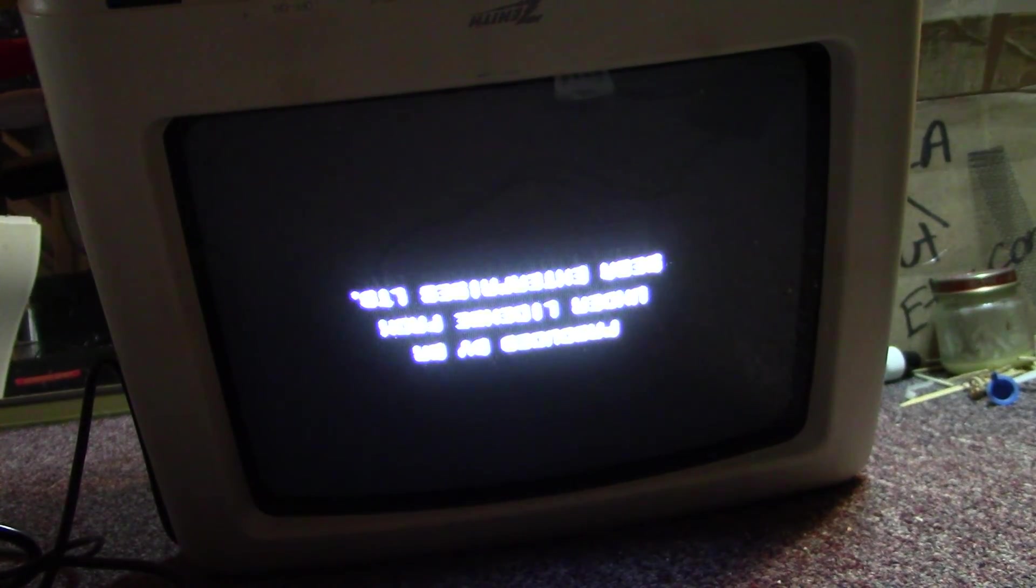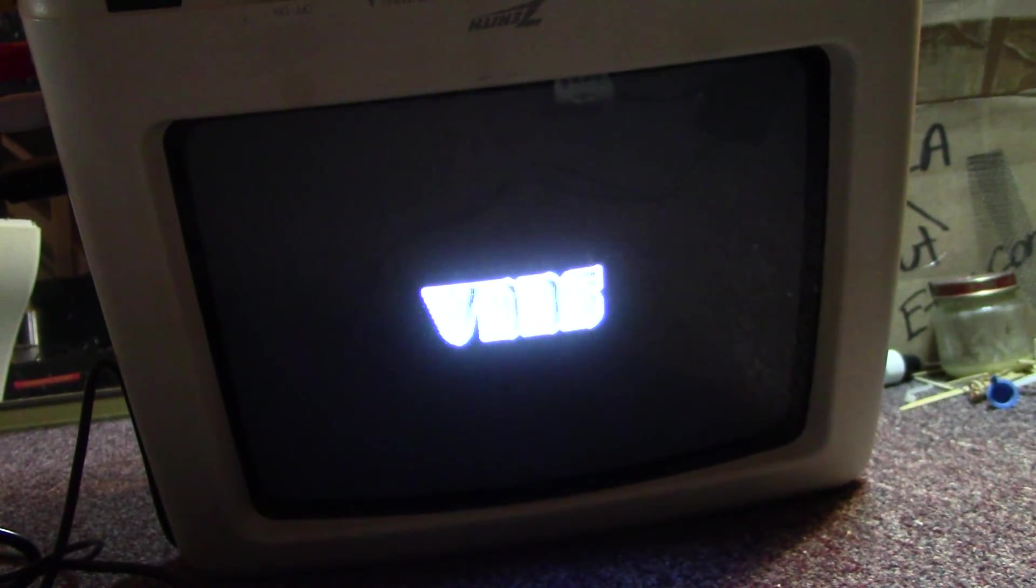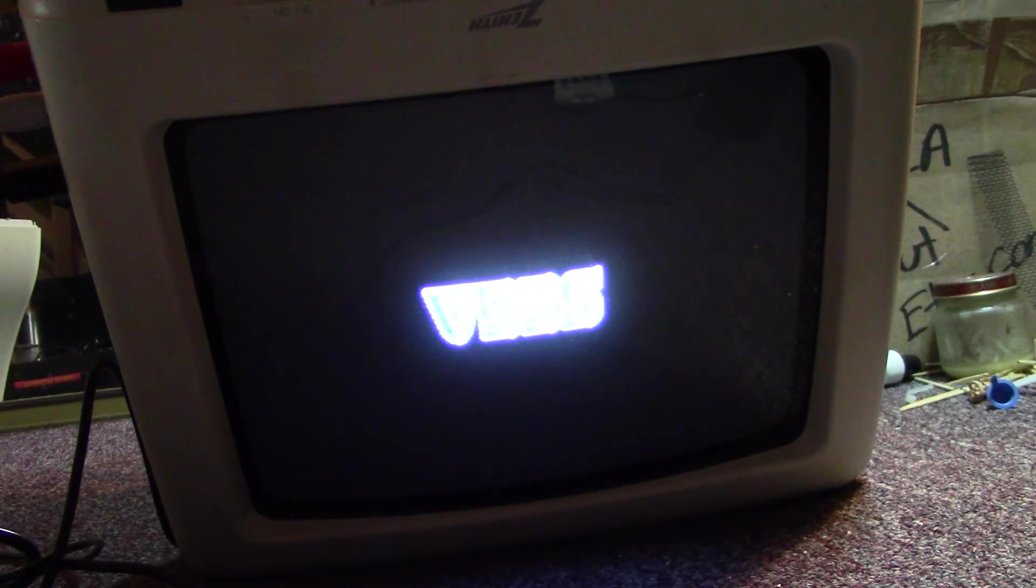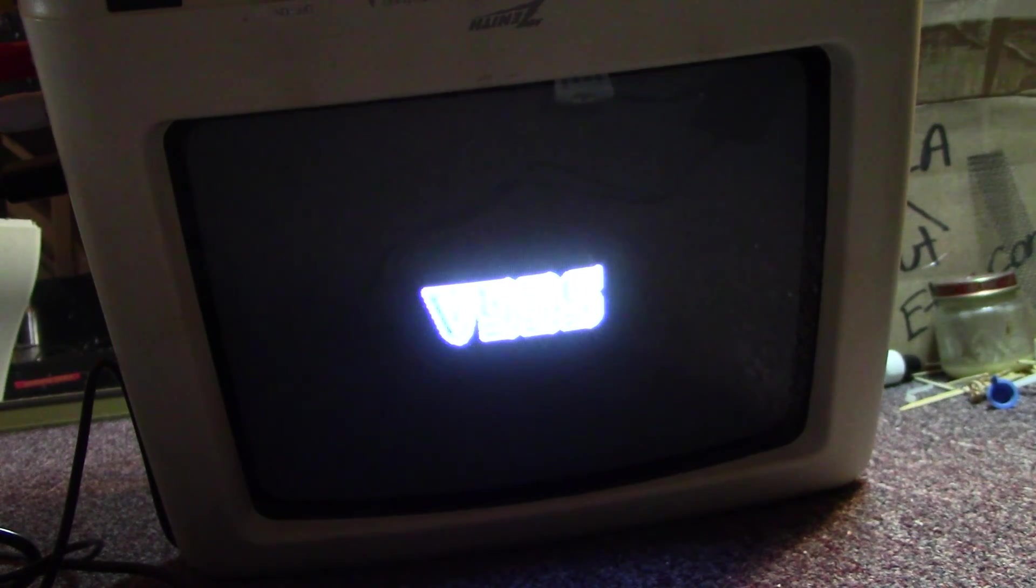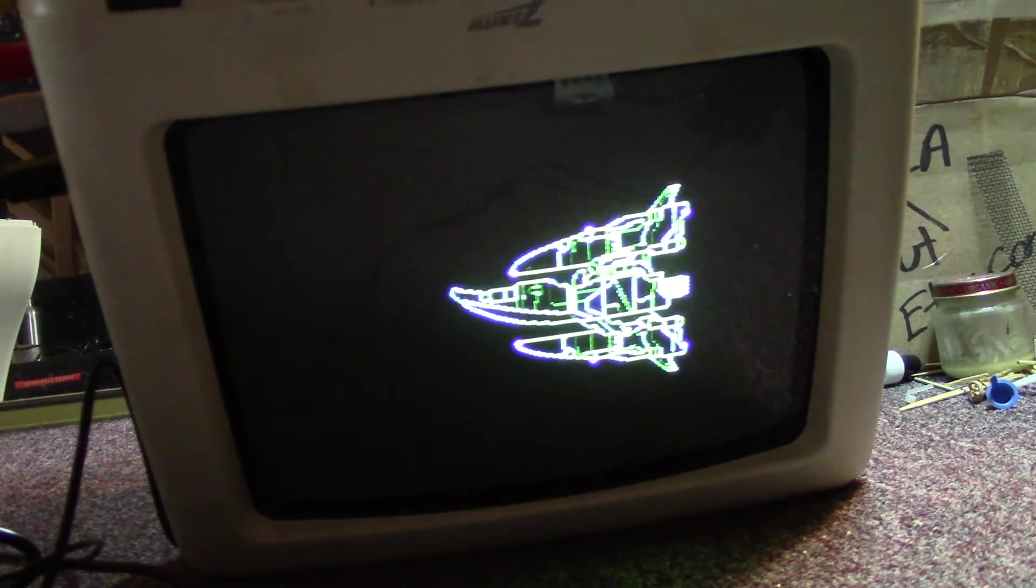Hey folks, SegaSonicFan here. Today I'm going to show you my latest, and I don't know if it's greatest or not, CRT hack.